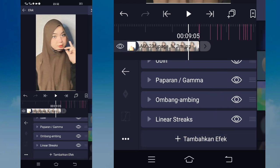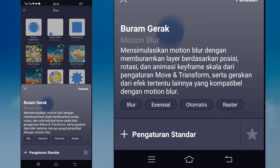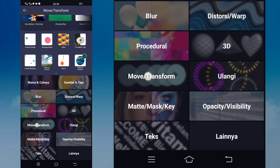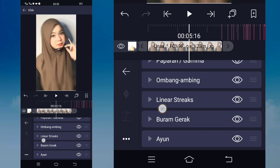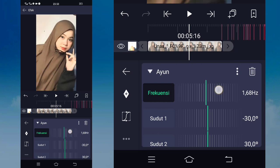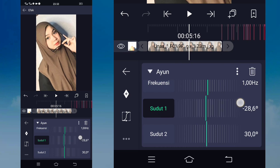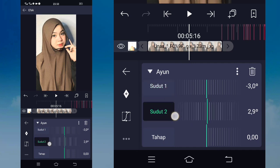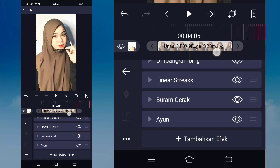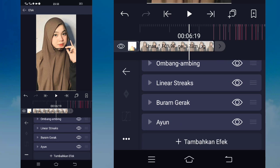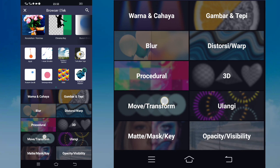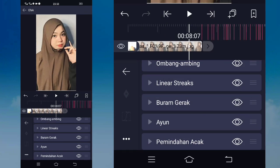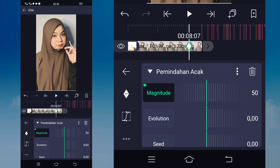Kembali, tambahkan lagi effect, pilih yang namanya blur, pilih yang namanya blur murat, pilih pengaturan standar. Untuk itu kalian tidak perlu setting lagi. Disini kalian tambahkan lagi effect, pilih yang namanya move dan transform, pilih ion, pilih pengaturan standar. Untuk ion-nya disini kalian klik, ubah frekuensinya jadi satu. Untuk sudut satunya disini kalian ubah menjadi minus 3, dan untuk sudut 2 nya disini kalian ubah juga menjadi 3. Kembali, tambahkan lagi effect, pilih yang namanya distort atau transform, pilih yang namanya pemindahan acak, pilih pengaturan standar.